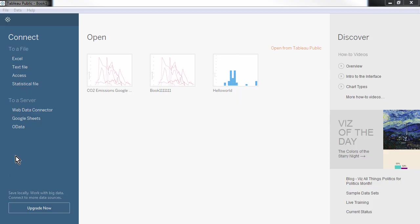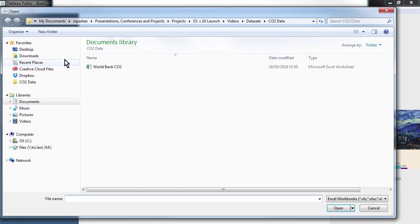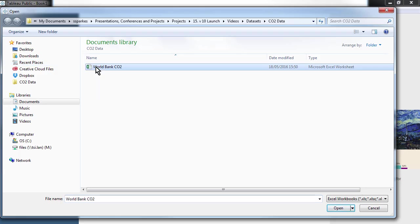In Tableau, we first select the type of data we want to use. Here, we're working with an Excel file. Navigate to where the file is saved in your hard drive and open it up.